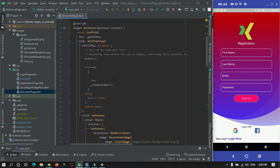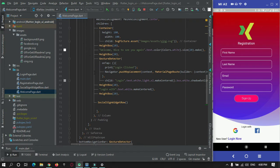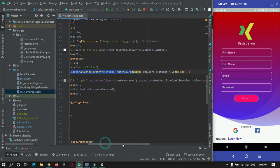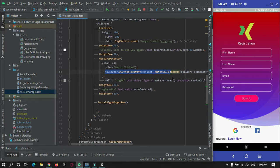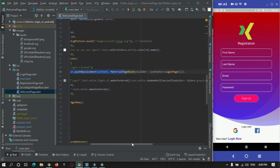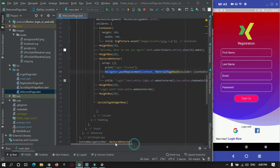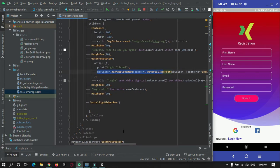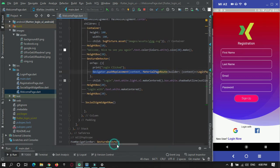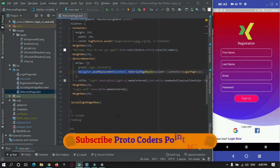As you can see, I am making use of the normal Navigator to go to the second page — from the welcome page to the registration page or login page. I am using the standard Flutter Navigator for travel between pages.